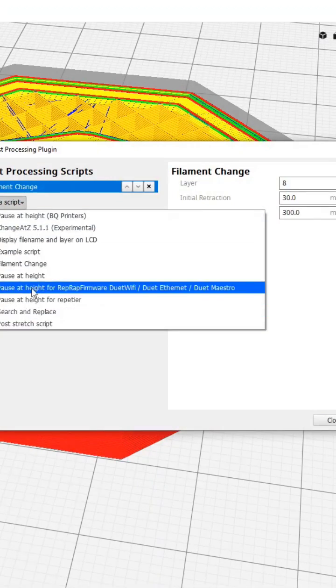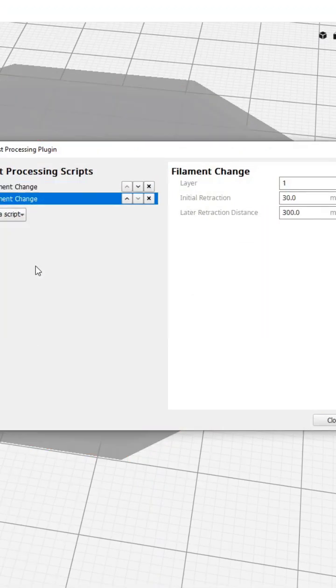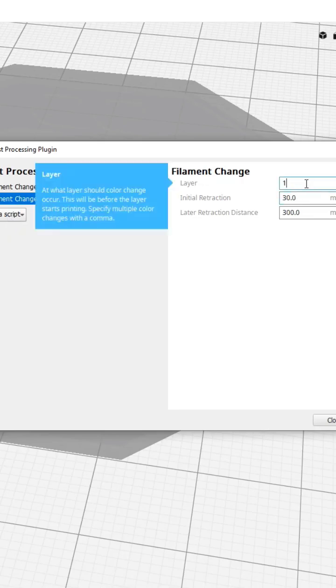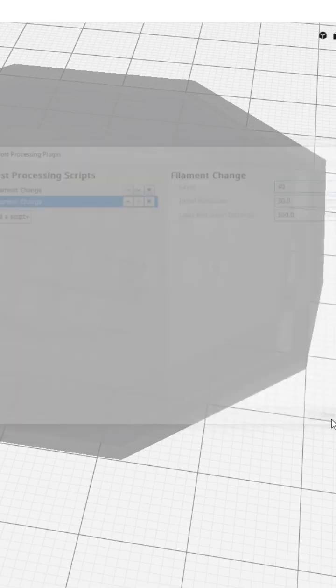So we look for our script, filament change, and that is going to be line 40, and we hit close.